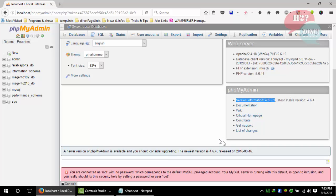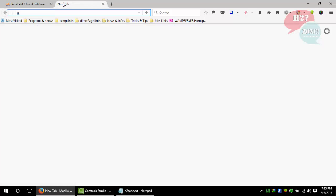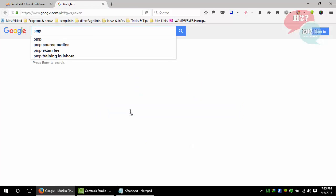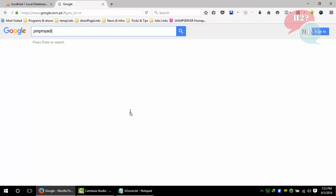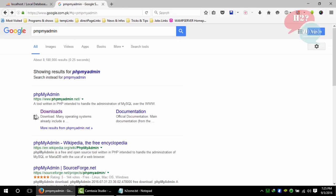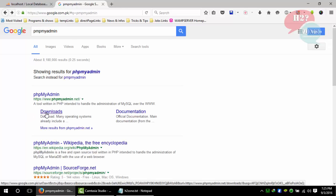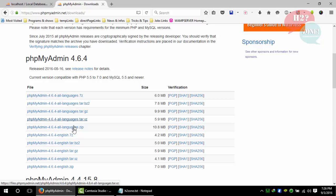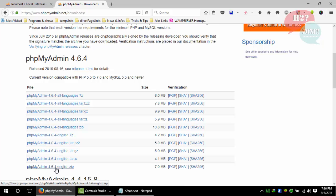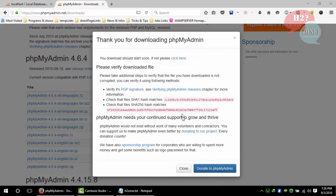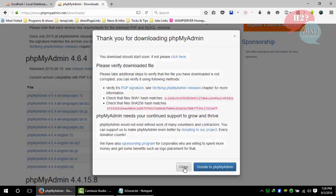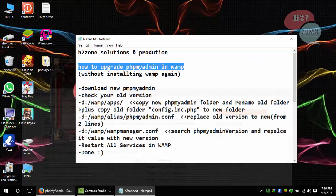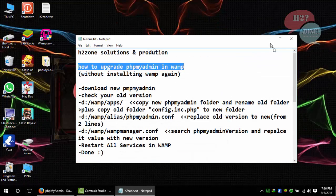Just go to Google and type phpMyAdmin, click on downloads, and download the latest version which is 4.6.4. If you want all languages, click on this zip file. Otherwise, if you want only the English version, click on this link. In my case, I'm going to download this version. I already downloaded this version on my desktop.